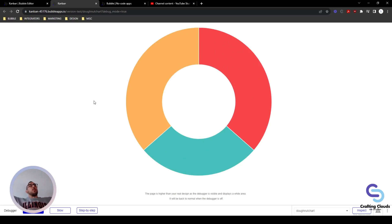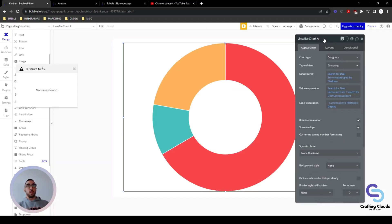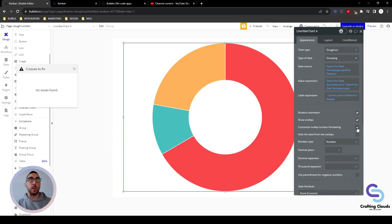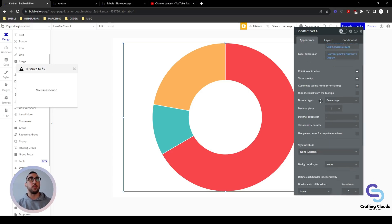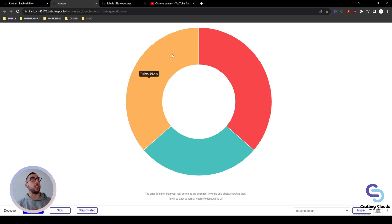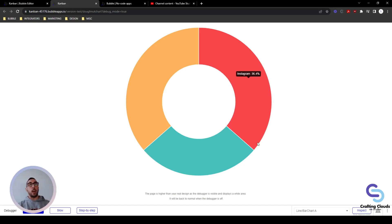There we have it — the donut works! It's a bit ugly though with decimal places in the tooltips. Let's go back into our line bar chart settings, go to 'customize tooltip number formatting,' set it as a percentage to one decimal place. Let's refresh — much better. Now we can actually read the chart: TikTok and Instagram are tied as the most popular platforms clients are requesting, while Snapchat is the least popular but still a good amount.